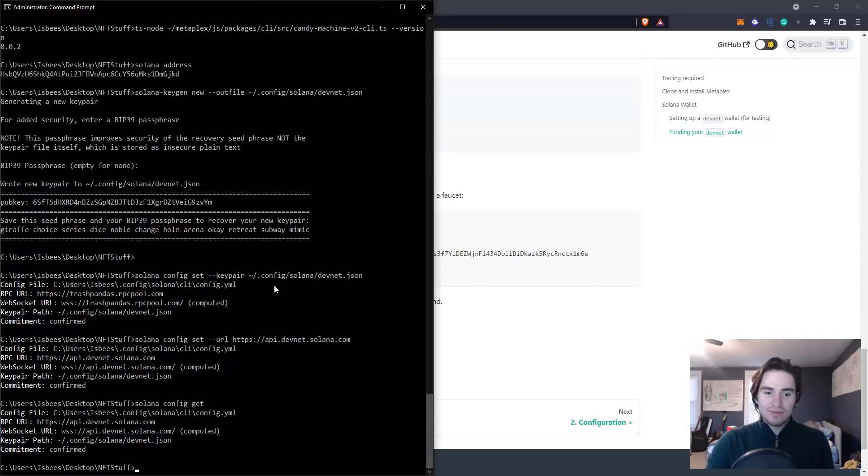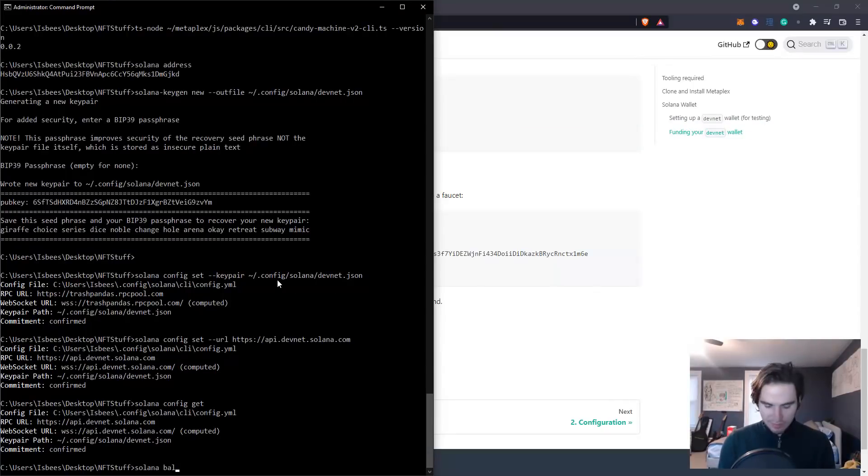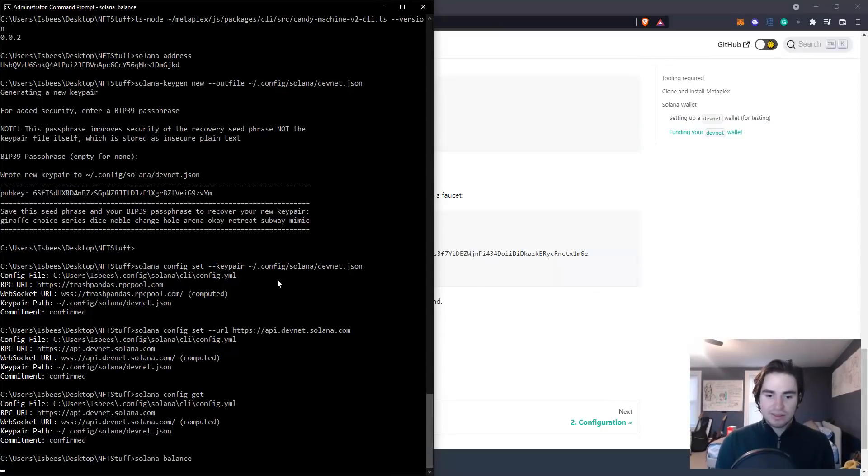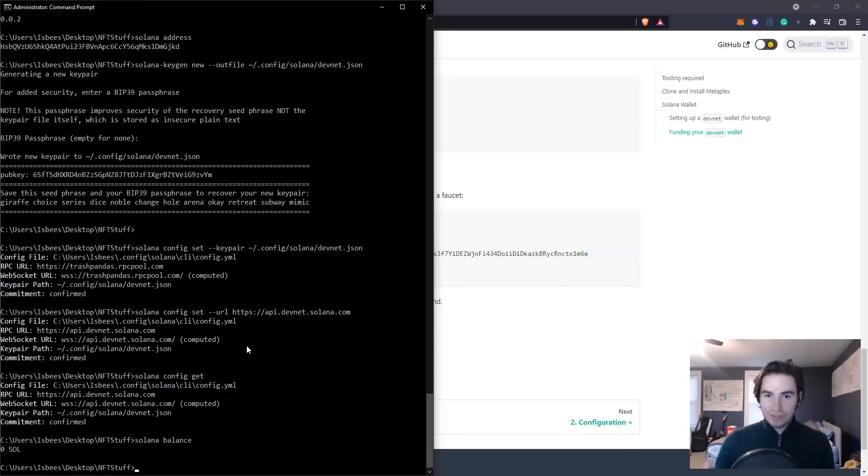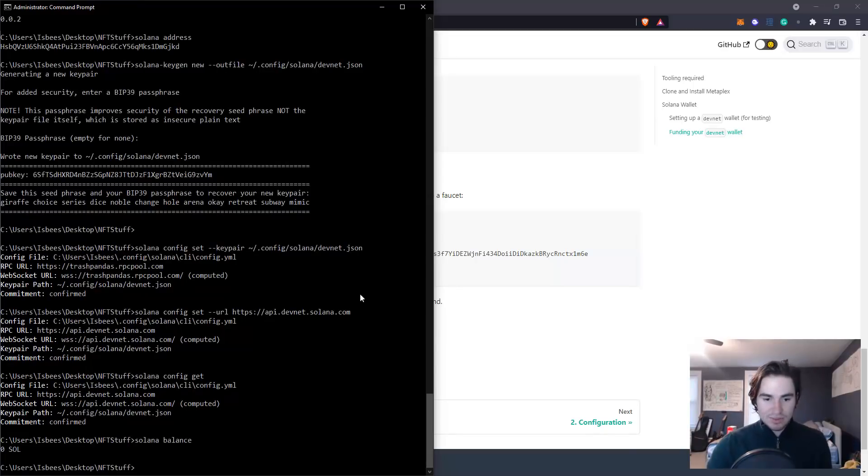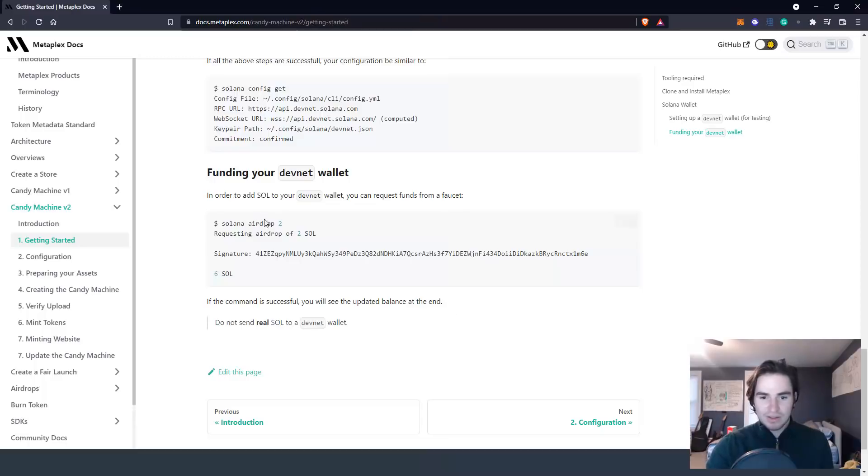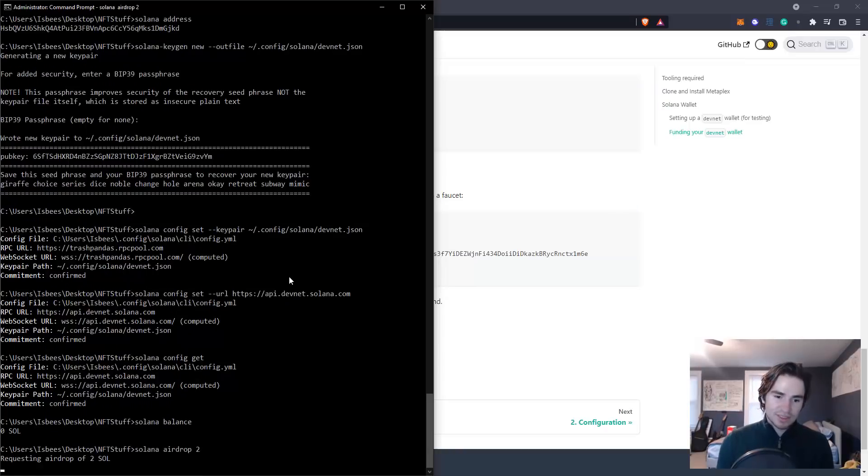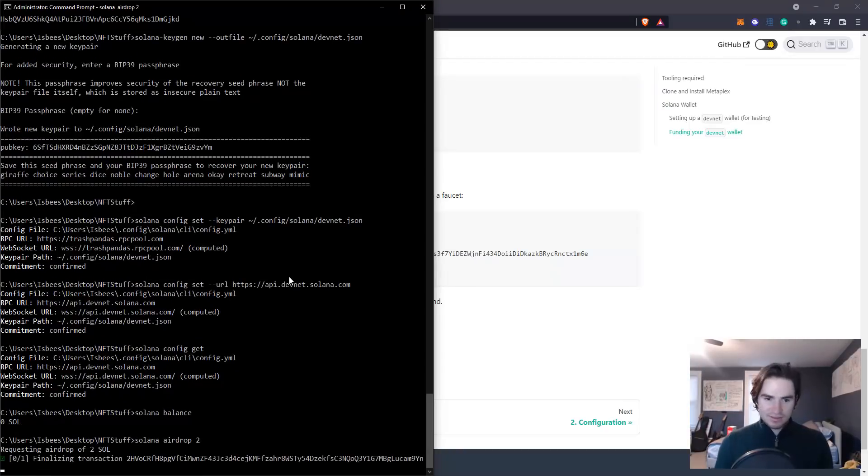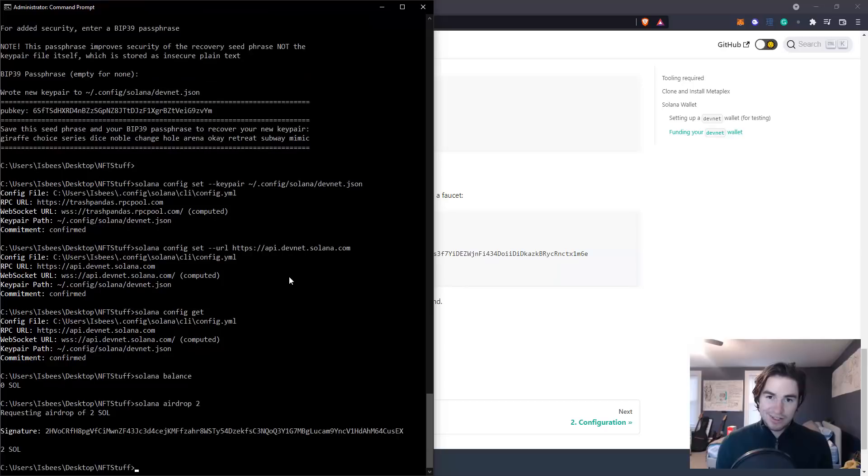Now if you type solana balance it should say zero. There's no Solana in your newly created wallet. To get more balance all you have to do is airdrop yourself some just like that. Congratulations, now you are the proud owner of two Solana on your computer. And I'm just going to do it again.